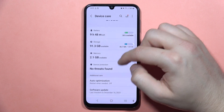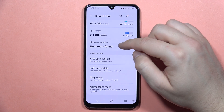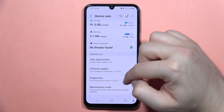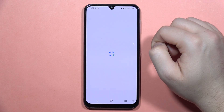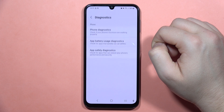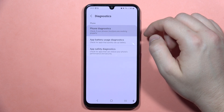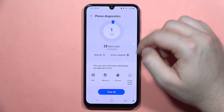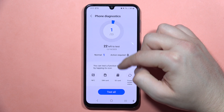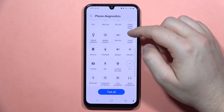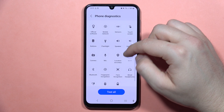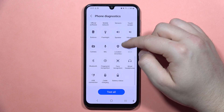From here, I recommend you to go to Diagnostics, open it, and now go into Phone Diagnostics.